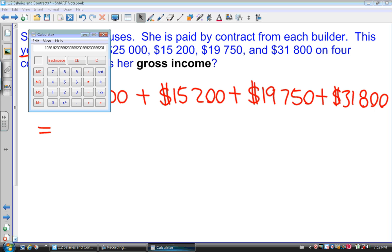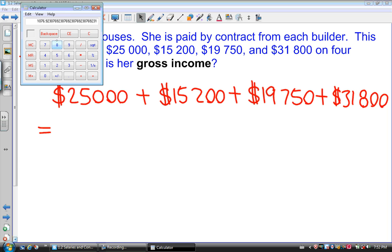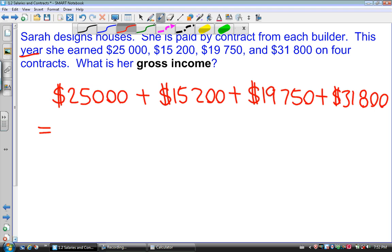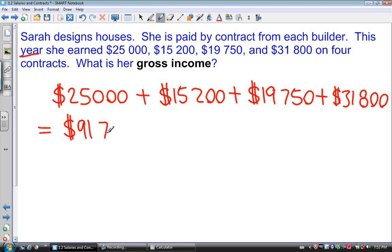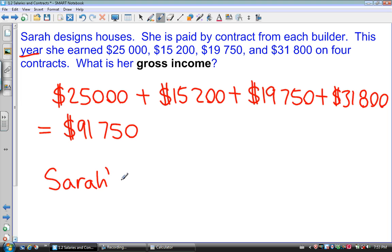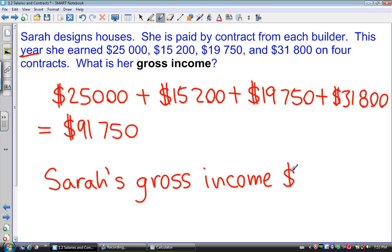I'll plug into my calculator: $25,000 plus $15,200 plus $19,750 plus $31,800, and that total equals $91,750. So Sarah's gross income is $91,750.